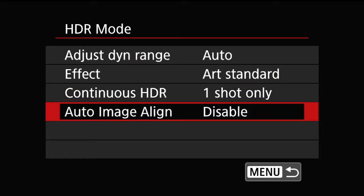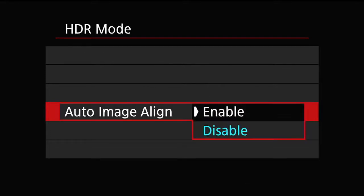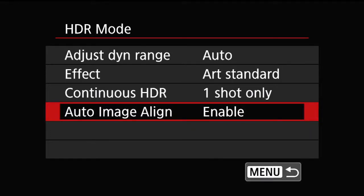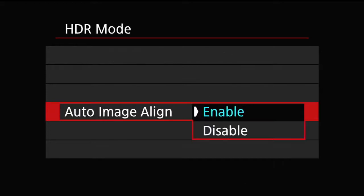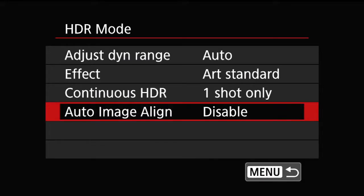The auto image align — if you are hand-holding and the camera is taking three pictures, you are obviously going to move slightly. If you enable it, the camera will align the images for you, which is what you really want when hand-holding. If you are on a tripod like I am now, disable it to lighten the processing load.